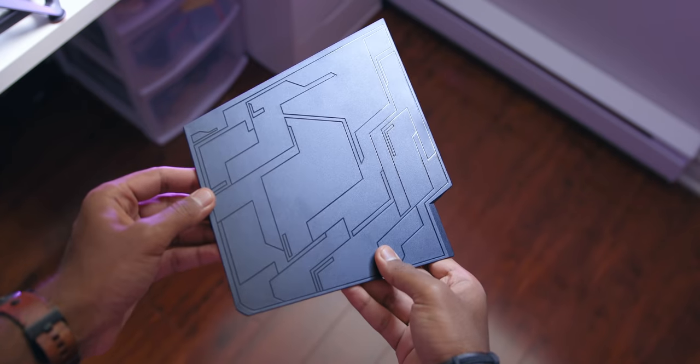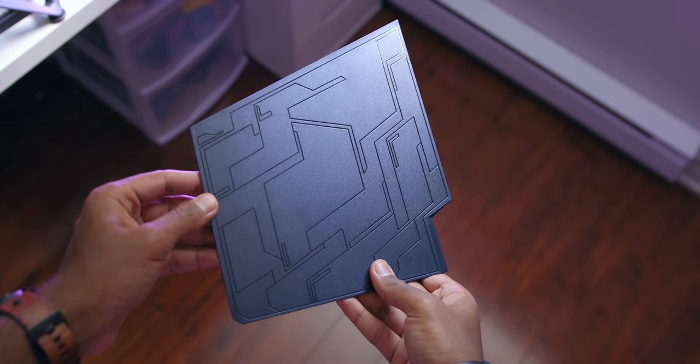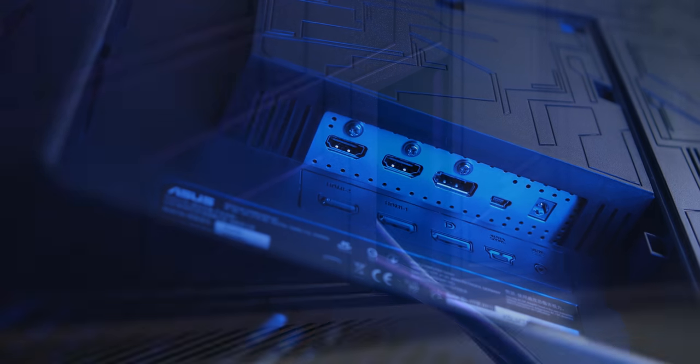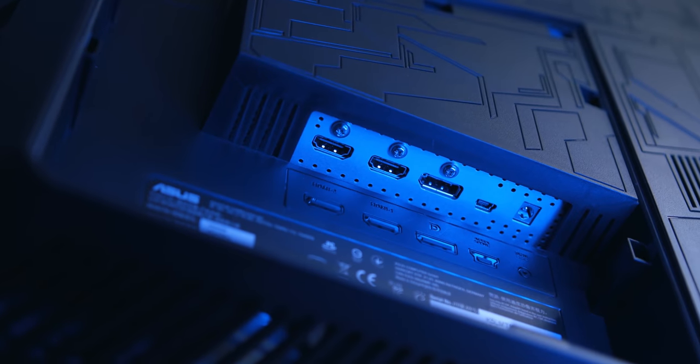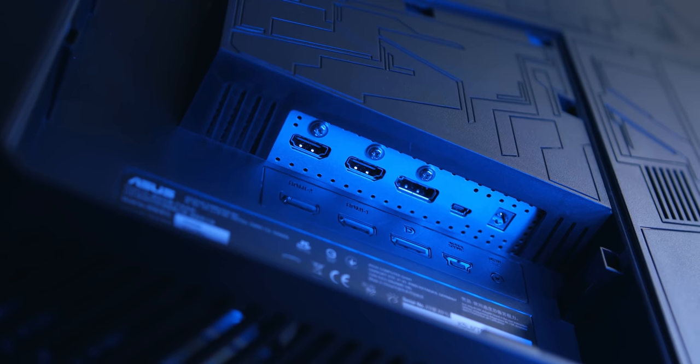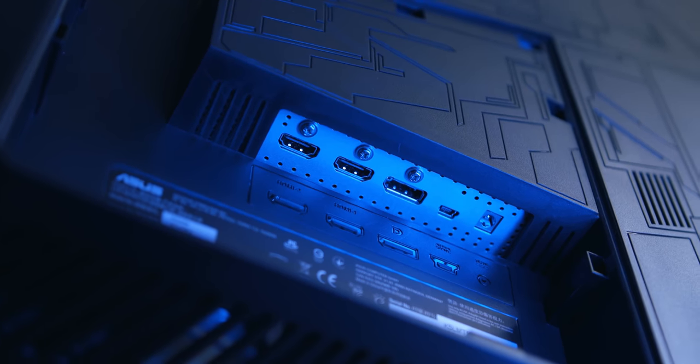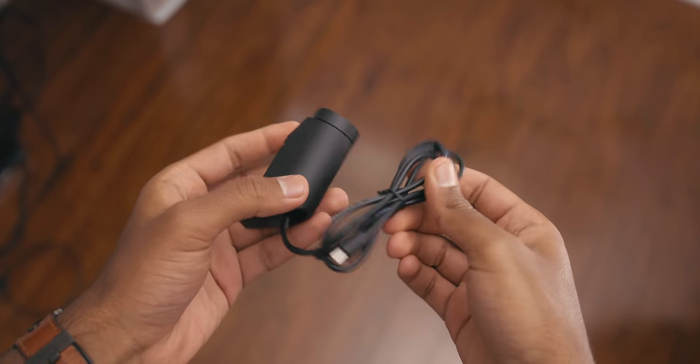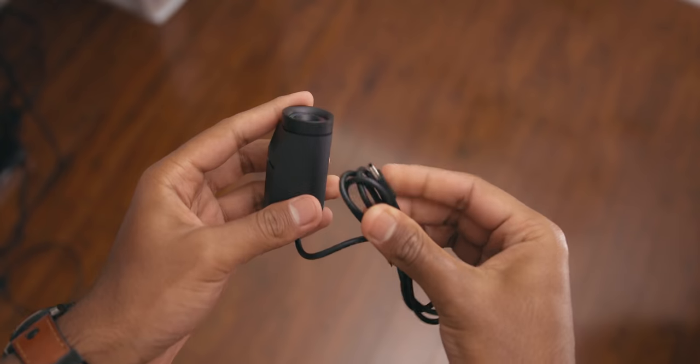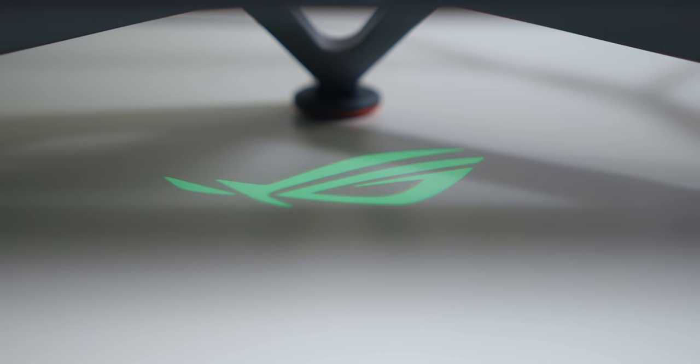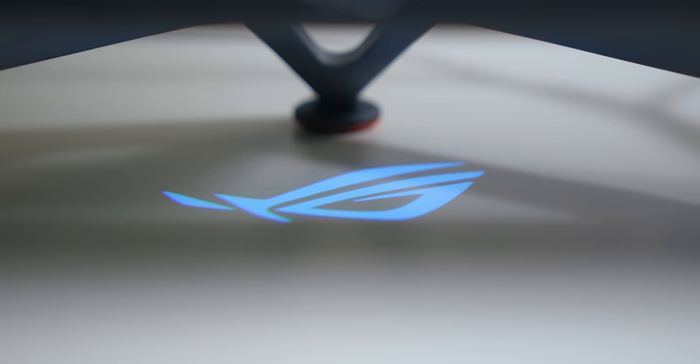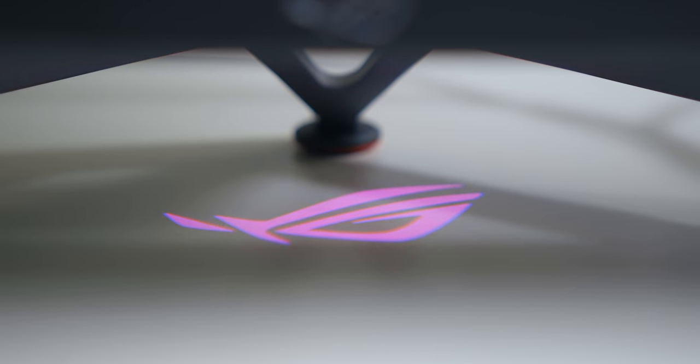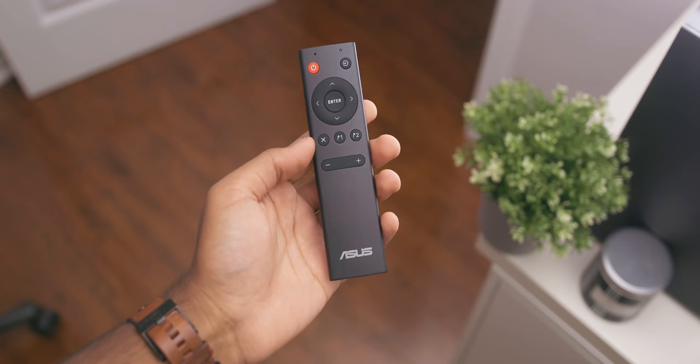Moving on to the connectors, they're actually hidden behind a removable panel that also acts as a cable routing channel. Pulling it back shows one DisplayPort 1.2, three HDMI 2.0 connectors, and two USB 3.0 ports as well as a 3.5mm headphone jack. Oh, and there's also this little attachable projector that displays the ROG logo on your desk. It can be controlled and turned off in the menu, so no worries if you don't like that look.